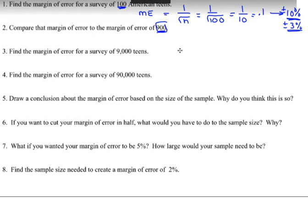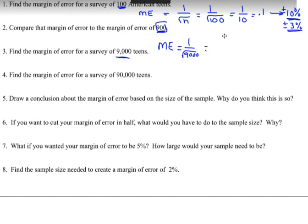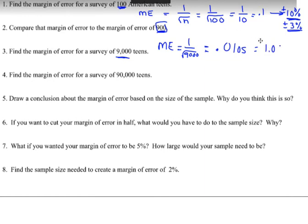Now find the margin of error for a survey of 9,000. Since 9,000 is a much larger group, it's going to be less than 3 percent. We take 1 divided by the square root of 9,000. Put that in the calculator — write what you're entering, then express it as a decimal: 0.0105. Change that to a percent, rounded to the nearest tenth: 1.1 percent. Make sure to put plus or minus.